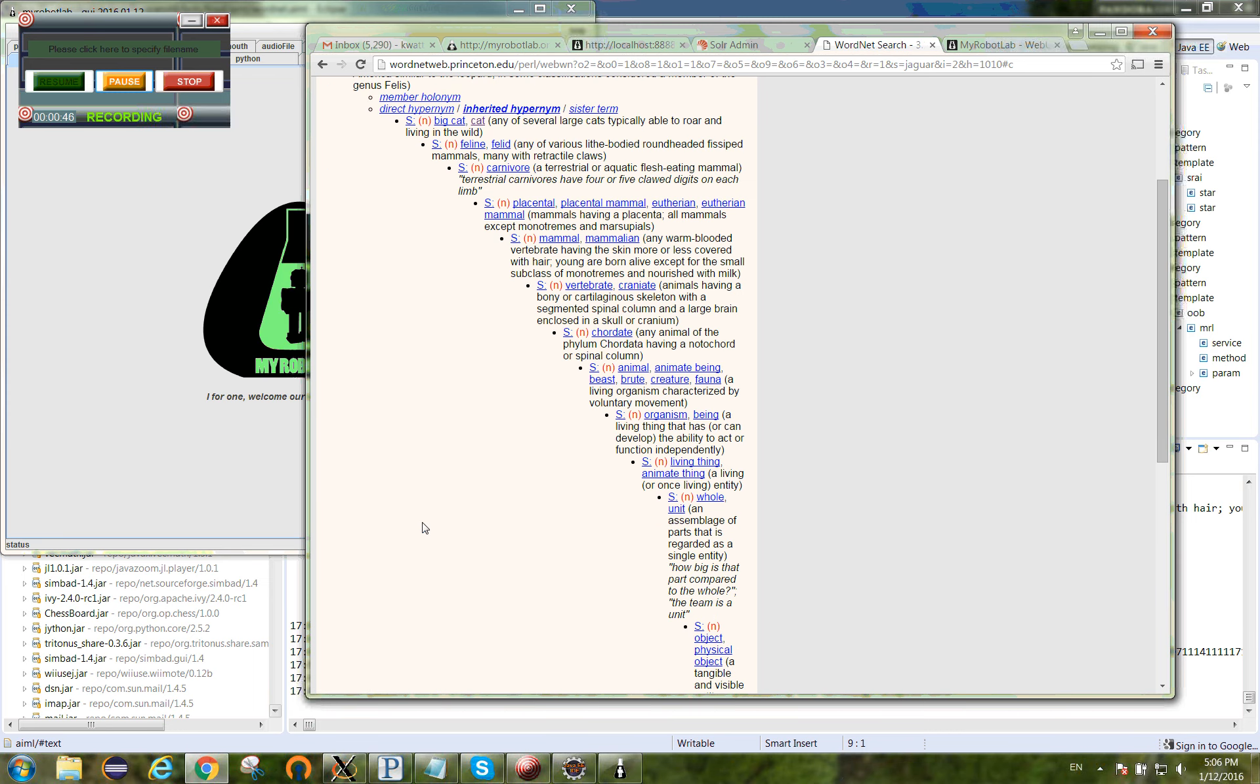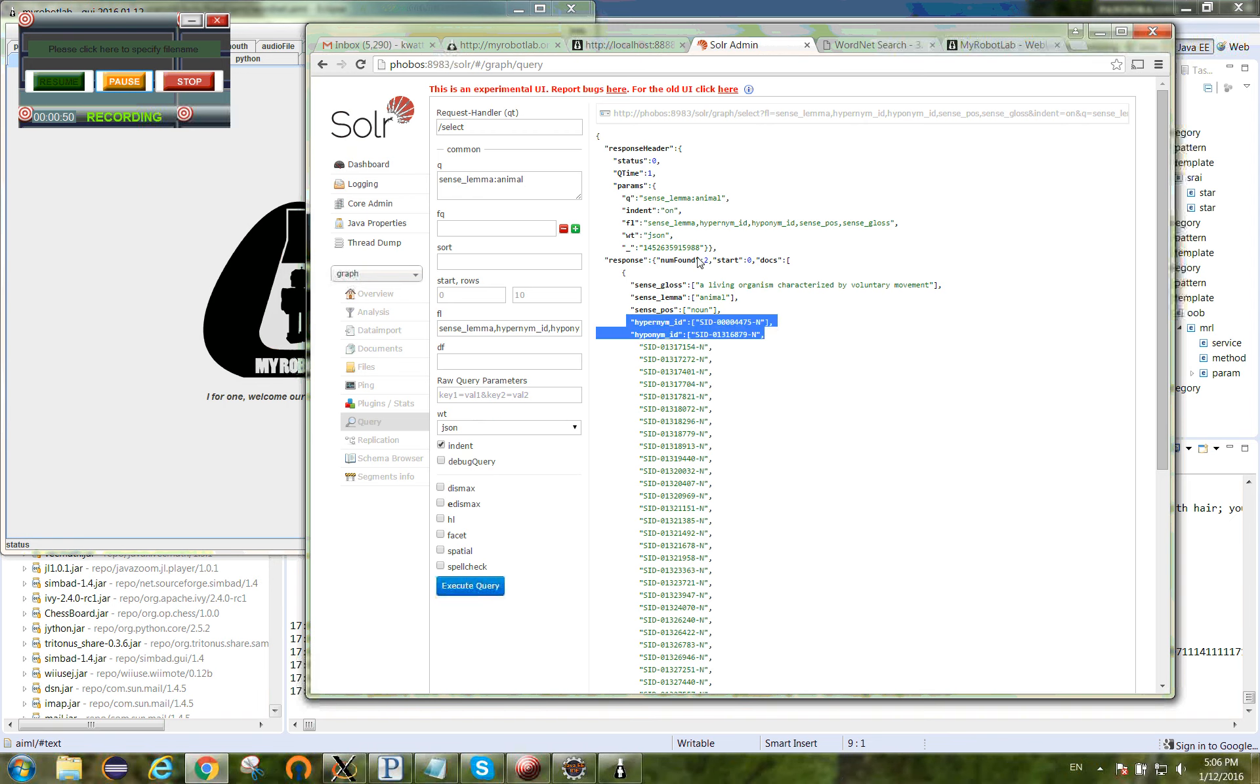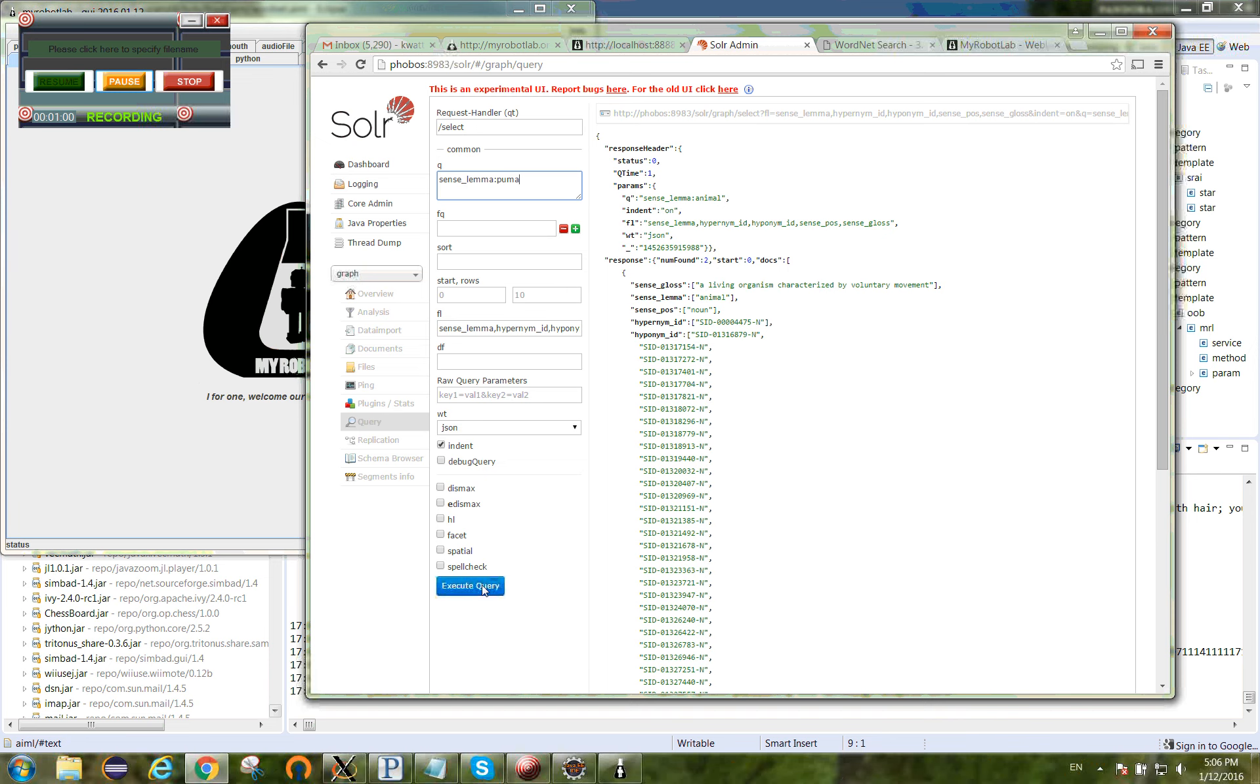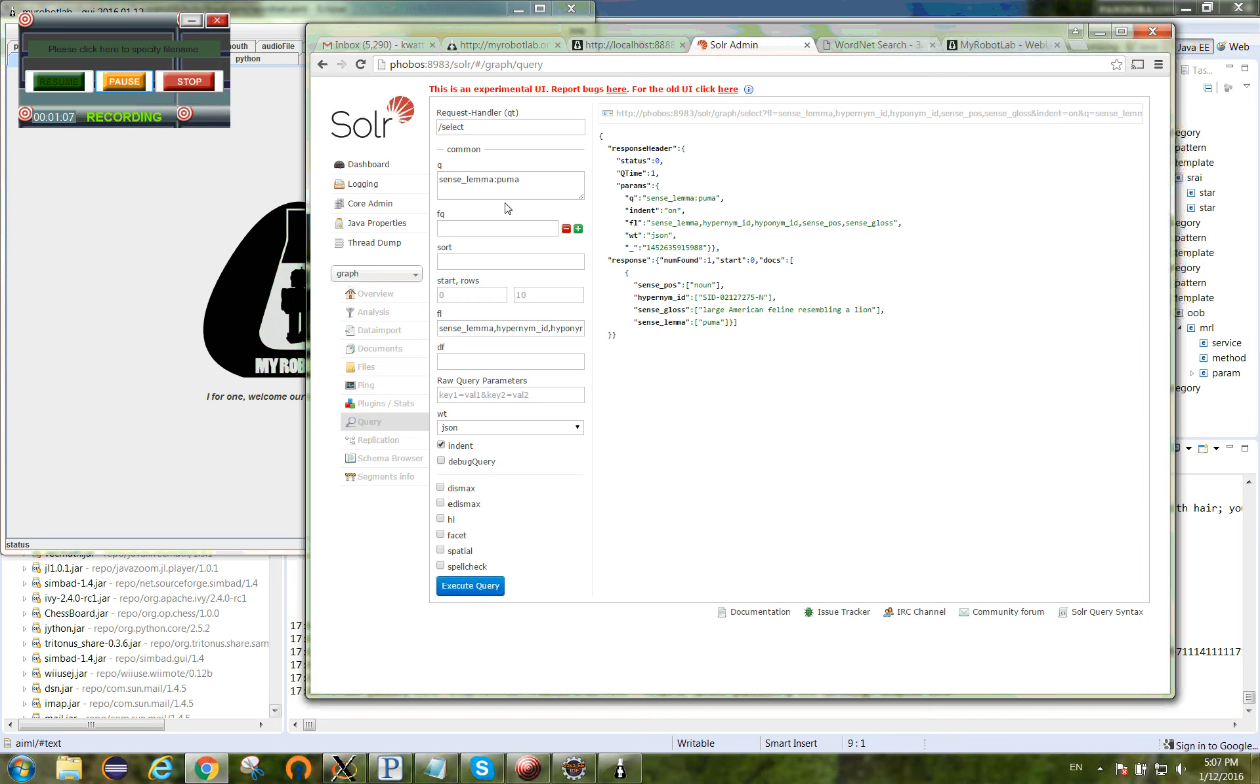So they have a dictionary that tells us this. What I've done is I've indexed that information here in an instance of Solr. So I can do a search for sense underscore lima, I call him puma. I'm searching for a puma, and this is a large American feline resembling a lion. That's a puma.